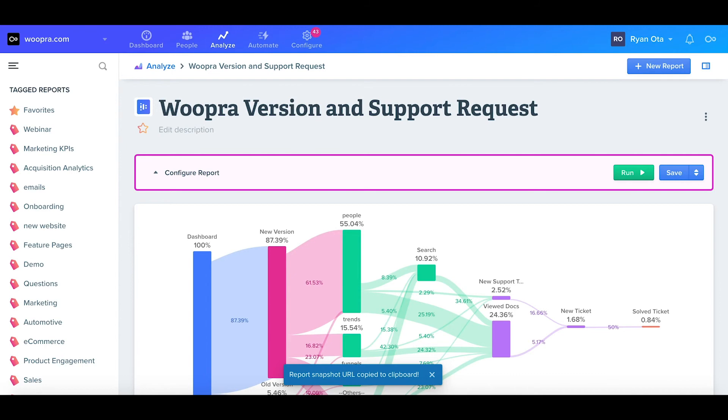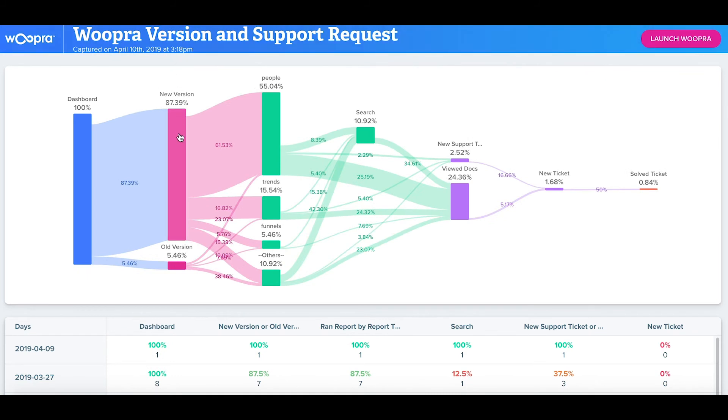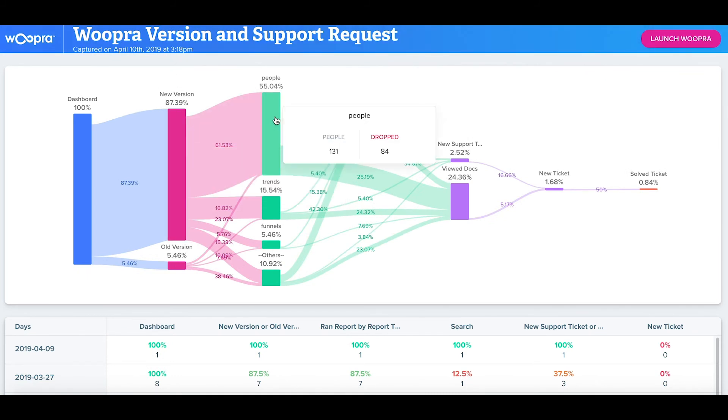When you create a snapshot, this is going to generate a link to the report that others can view even if they aren't registered with Woopra. Just to note, when you create a snapshot, this is going to be taken of the report at that point in time. So any changes that you make to the report will not be reflected in the snapshot you took.